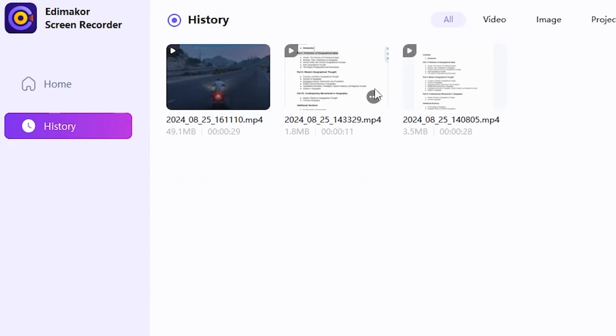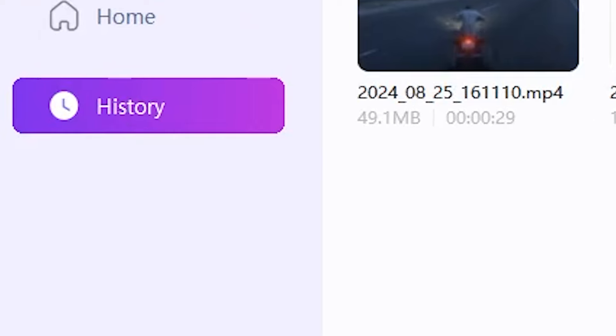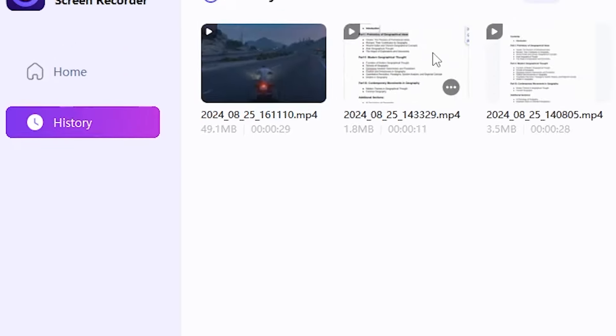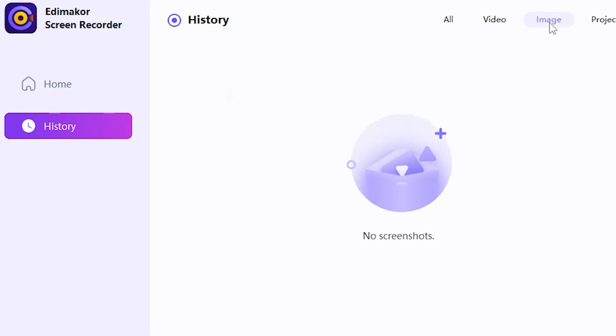Now, you can see the History button. I'll click here to view all the recordings and screenshots that have been taken. So, EdiMaker Screen Recorder is truly an amazing software because no other software provides so many features.